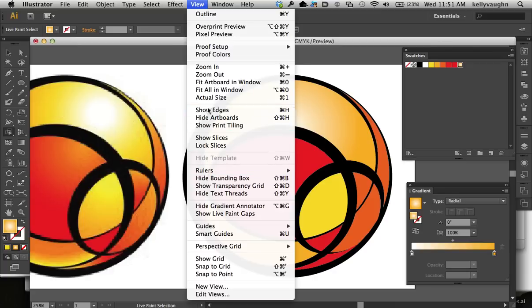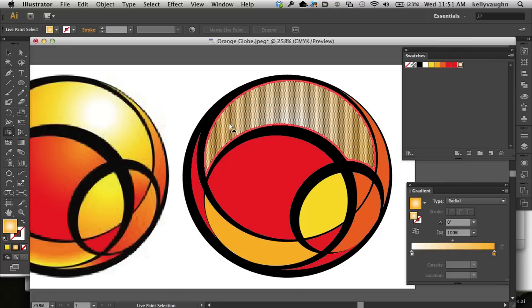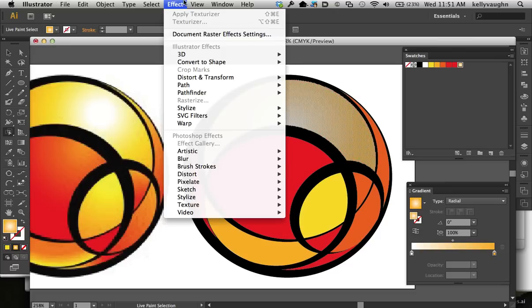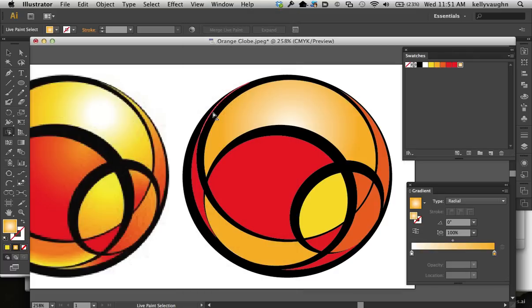So I guess Illustrator treats this whole thing as an edge. If I was designing it, I would just treat the edge as an edge. But apparently, when you're showing the edges, it's going to fill your live paint gradient with this annoying texture that prevents you from seeing what you're doing. So go to View, Hide Edges, and then you can see what you're doing.